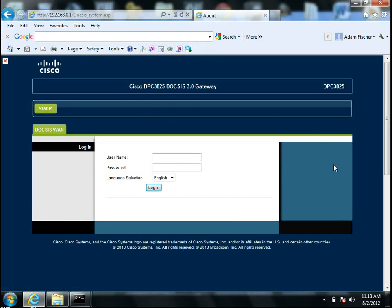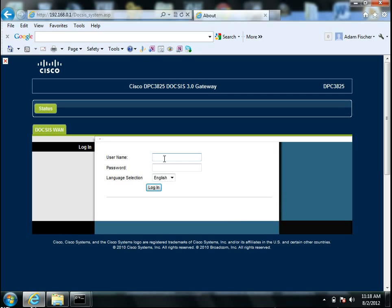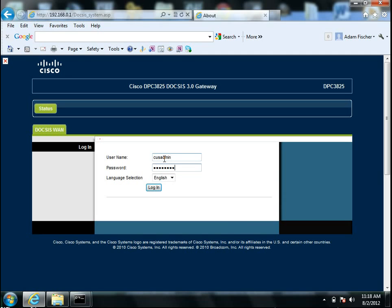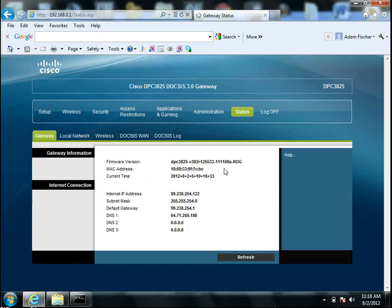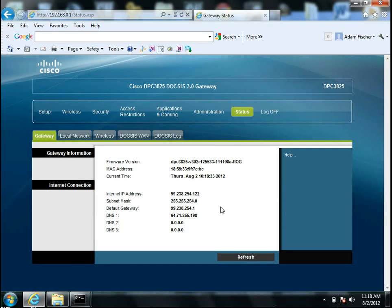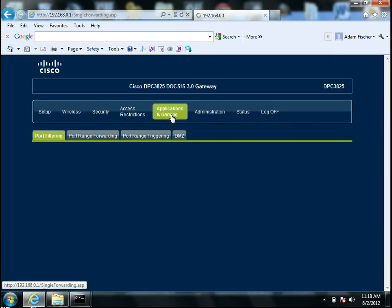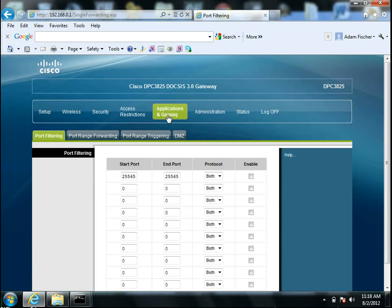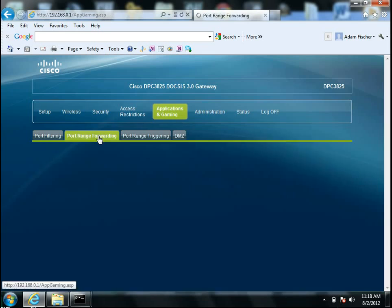And so now you come to this, a login screen for whoever runs your internet. For me, it's Cisco, and normally your username is either admin or some variation of that. You can find it on your router, your username and your default password. Mine just happens to be CUS admin, and my password is password. Normally, everybody's password is password for this. So once you're here, you're going to go to your applications and gaming. Then port range forwarding.